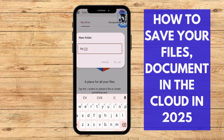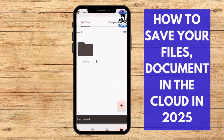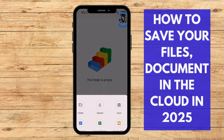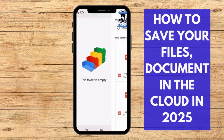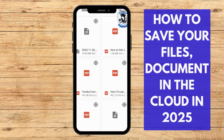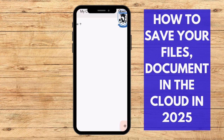Click on 'Create.' Once that's done, tap on the folder, then click the plus sign again, click on 'Upload,' and go to your documents. Click on your CV file and it will be uploaded.